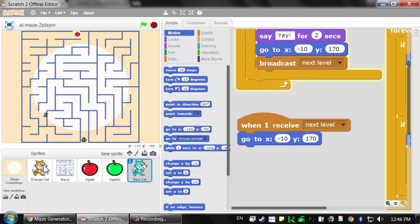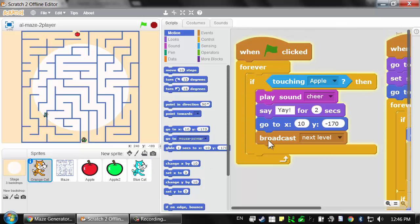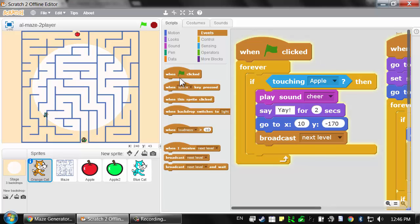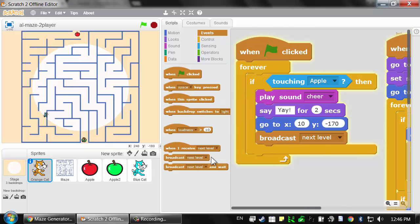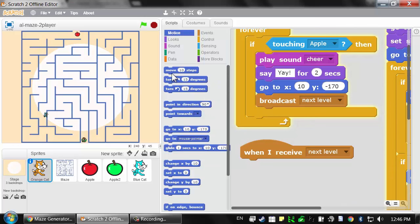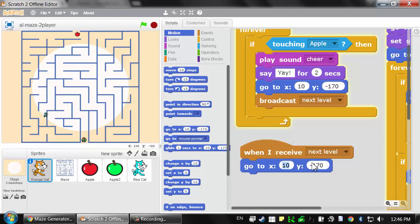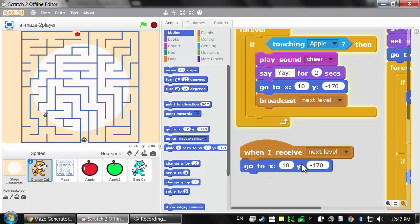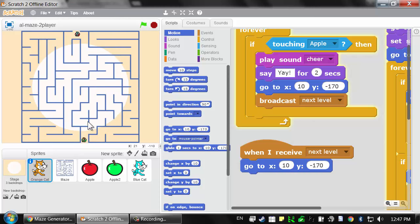The orange cat will need the exact same thing, but slightly different. When it receives the next level block, it needs to go back to its start position and the coordinates are slightly different. It'll be 10 and negative 170. This way, if the other cat wins and broadcasts that next level message, then this cat will go back to its original start position.